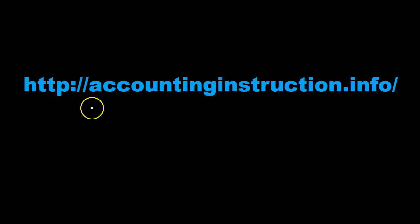For more accounting information and accounting courses visit our website at accountinginstruction.info.